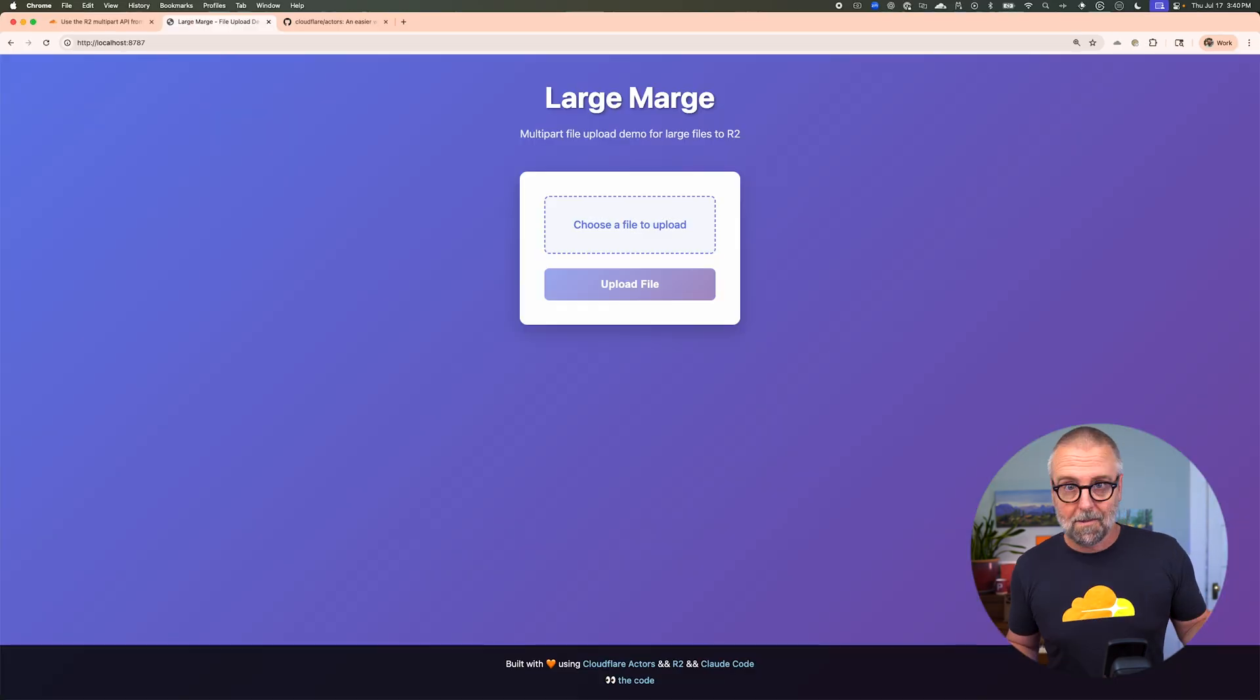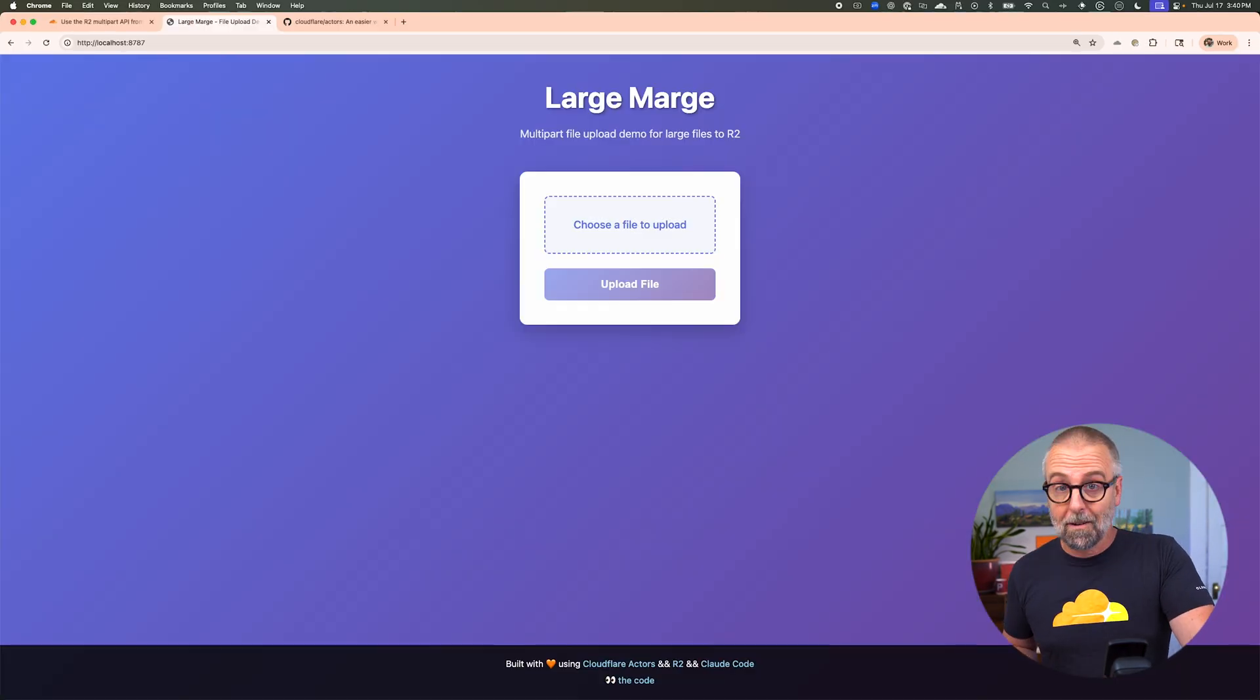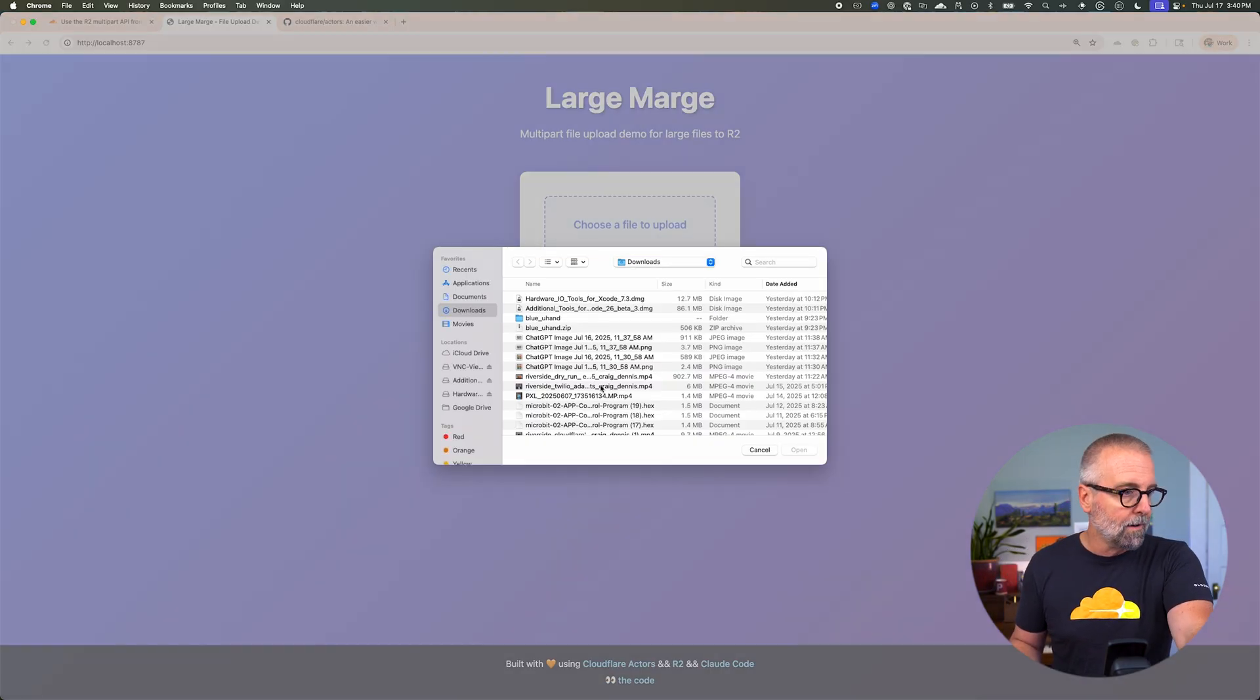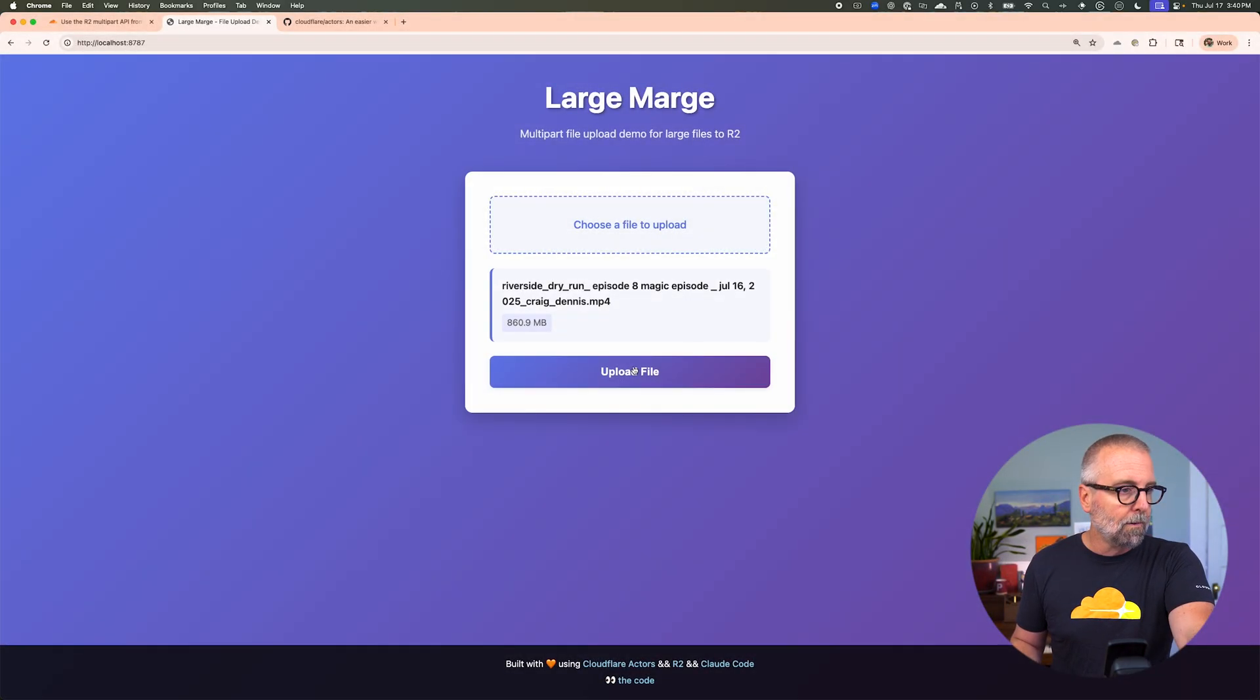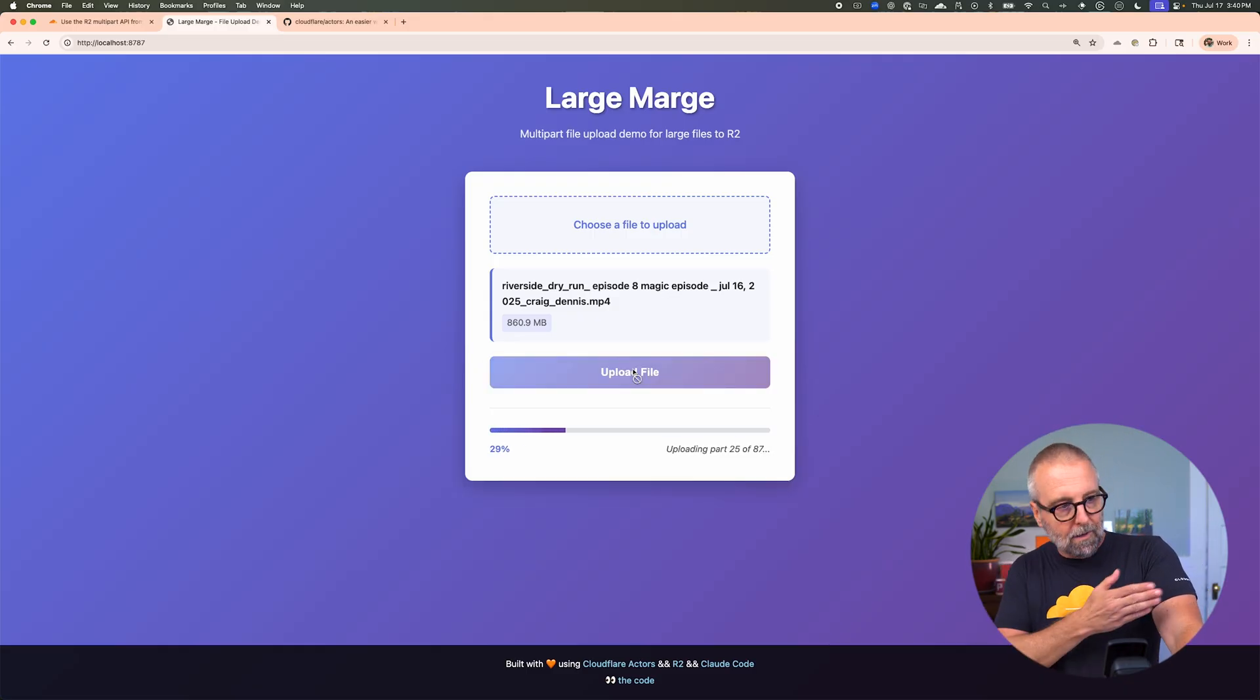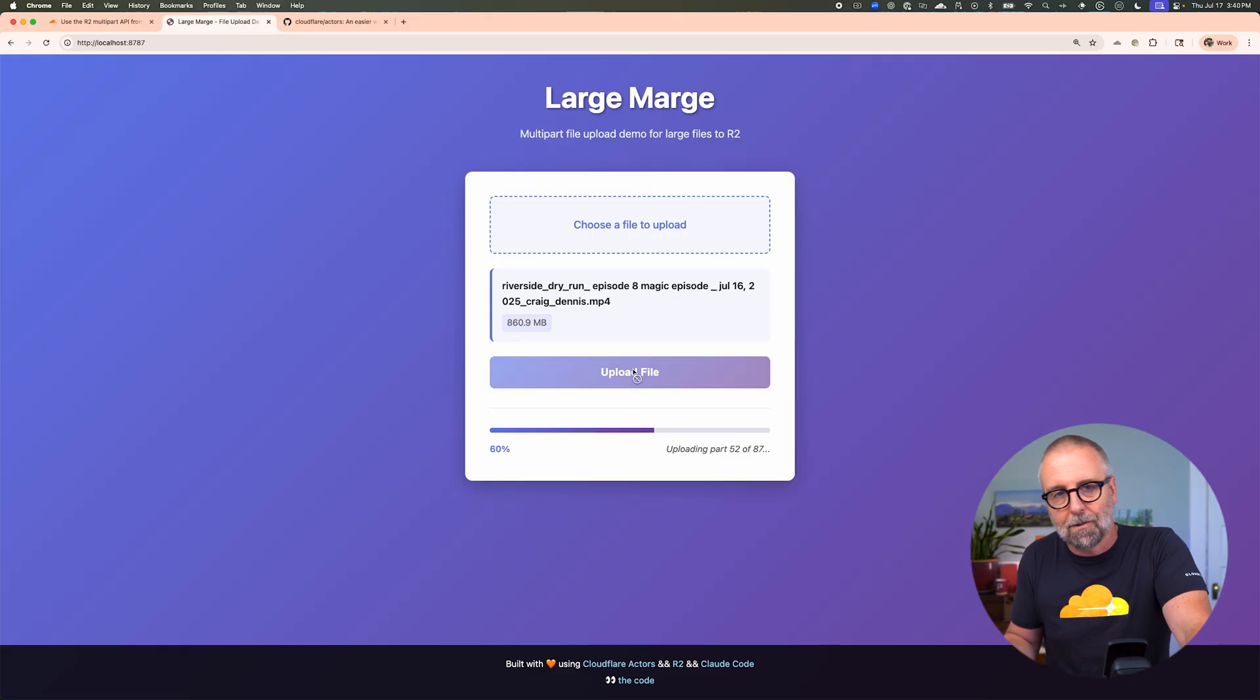So this is the app. I'm calling it Large Marge. And if you don't understand that reference, I'm excited for the big adventure that this might lead you on. So what I'm going to do is I'm going to choose a file here. I've got this new podcast here. I'm going to upload it and you'll see that it uploads just like you might think it would. And it uploads in chunks. And I kept track of that. You probably don't need to do that.